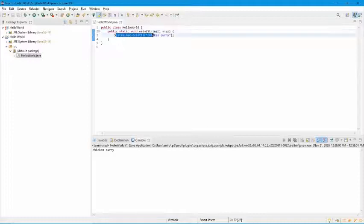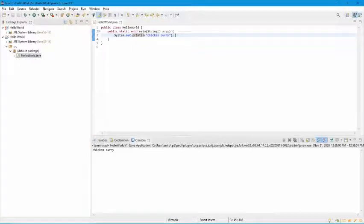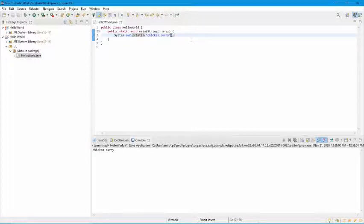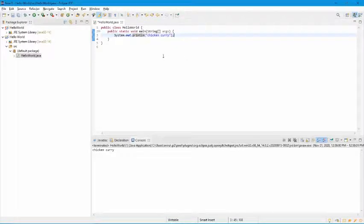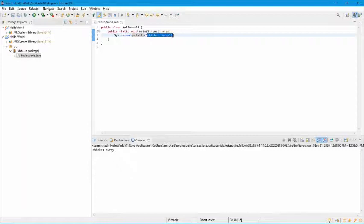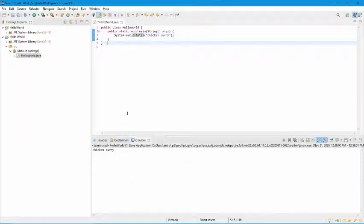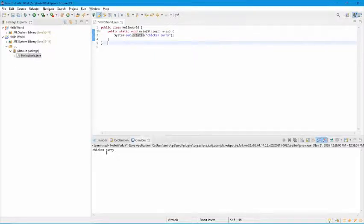But lastly, we have our System.out.println. What this does, it's like our print statement in Python. It's going to display the information to the terminal. You can also say print instead of println. So what println is going to do is it's going to print whatever you want inside. So inside, I want to say chicken curry. But what println is going to do is it's going to move the cursor to the next line. So the next line of code I try to print, it's going to print on the next line, like right here.